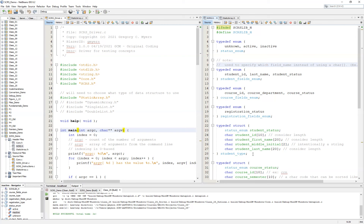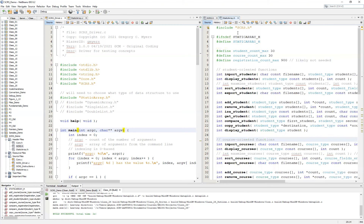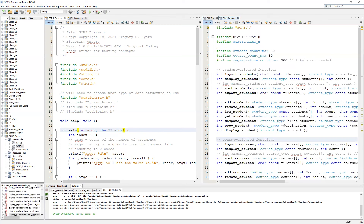For example, we have a student type or student structure that has fields such as the student status, the ID, the first name, the middle initial, and the last name. But if you want to have multiple students, we then have to decide how we want to store those students. This is where our static array comes in — the static array header file is going to help us write the functions that allow us to deal with multiple students.